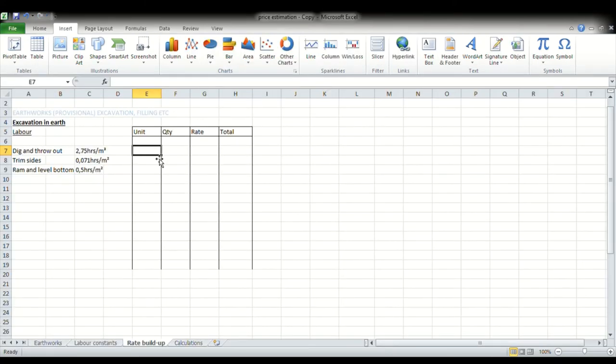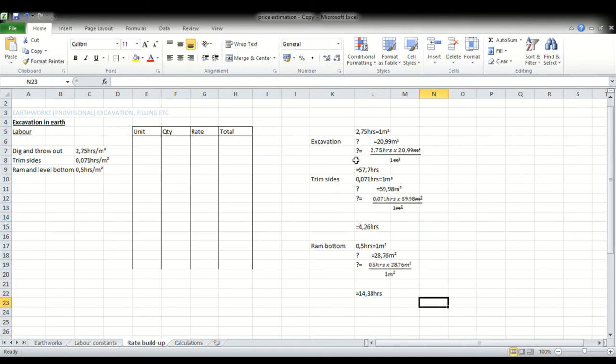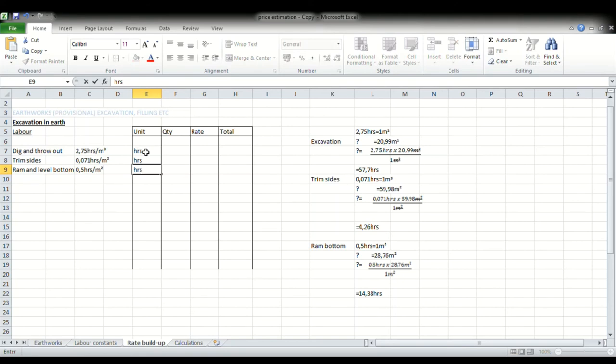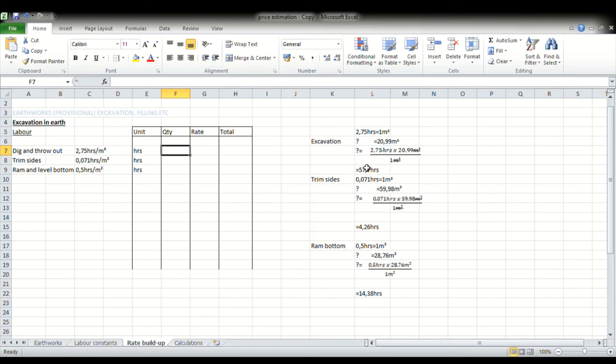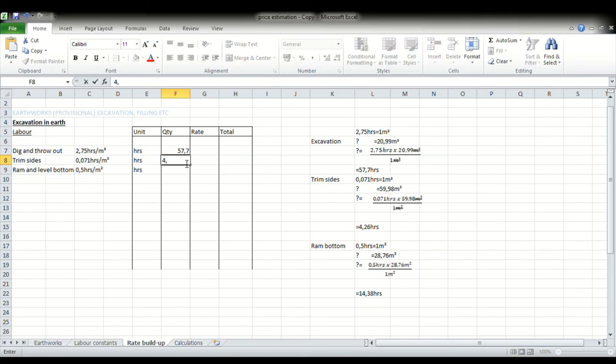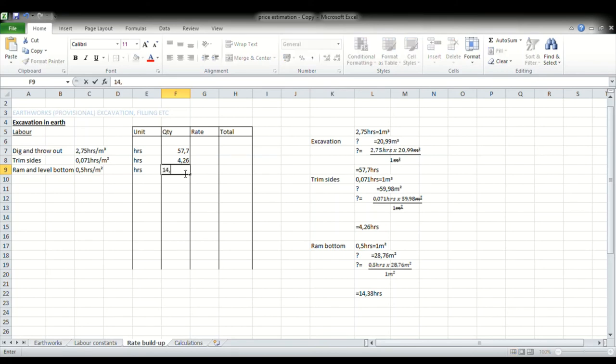So what I am just basically going to do is I'm going to take the table from Word and then place it here of our calculations just to make it easy for us to refer to our calculations. And there you have it. So for excavations, it's 57.7 hours. I just want us to put our units down. So our units for excavations: hours, for trim sides: hours, and then that one as well, it's hours. Now for our excavation, it would take us 57.7 hours to excavate 21 cubic meters of our trenches. So we go 57.7 hours, and then for trim sides, the hours that we have there are 4.26 hours, and then we have 14.38 hours.